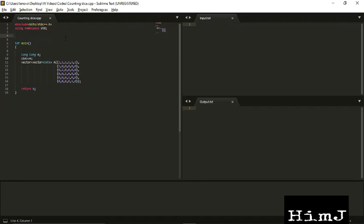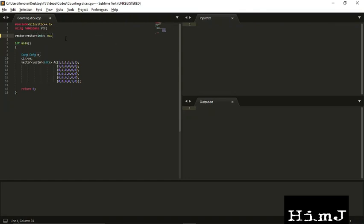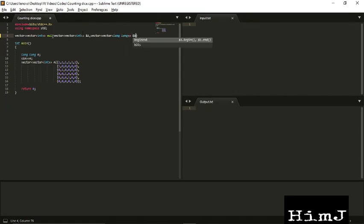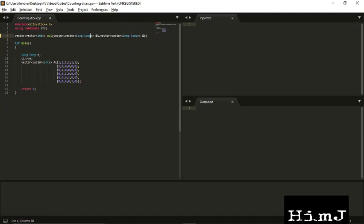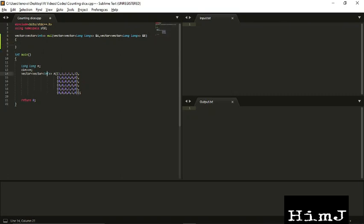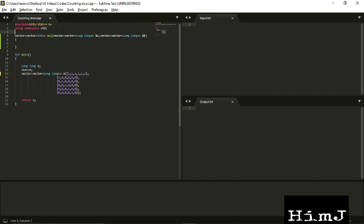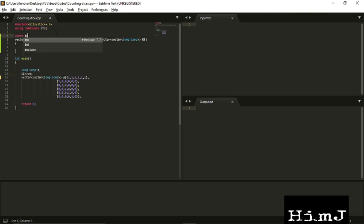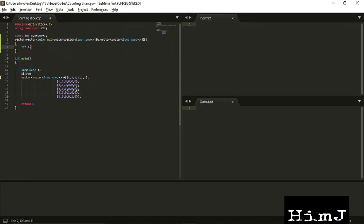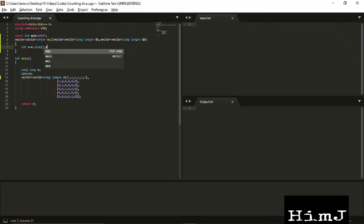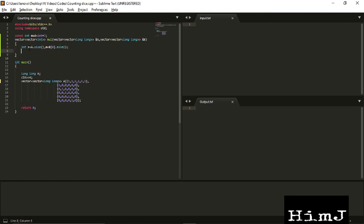Now we have our matrix A, so let's implement the multiplication function. It will return a vector of vector, let's make it long long. And always remember to pass matrix by reference. Let's define the mod value which will be 10 to the 9 plus 7. The dimension of our output matrix will be rows of first matrix and column of second matrix. Let's create that matrix.